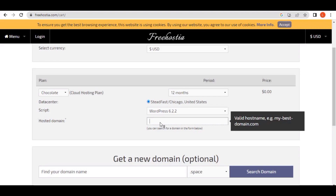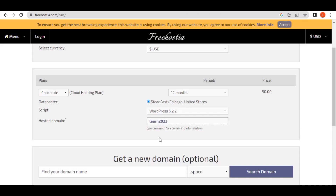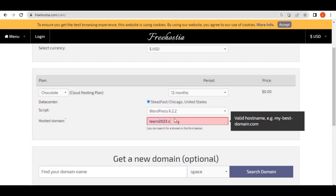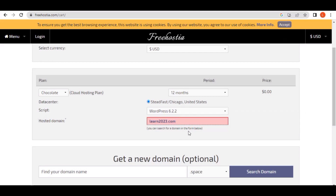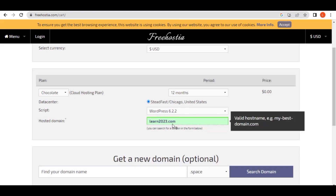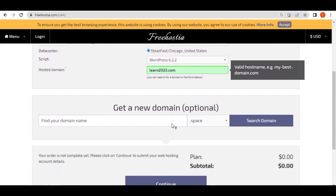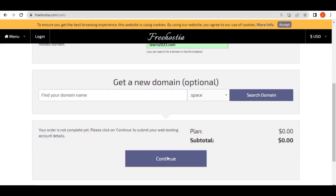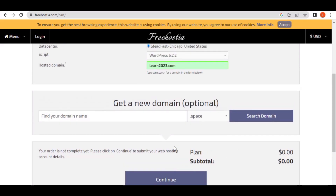My preferred domain name will be 'len2023.com.' Make sure you include '.com.' When it's available it will show in green — you can see it's available. When it is not available it will show in red. So 'len2023.com' is the free domain I want to acquire. The subtotal shows zero, confirming we are getting this domain for free. Click 'Continue.'